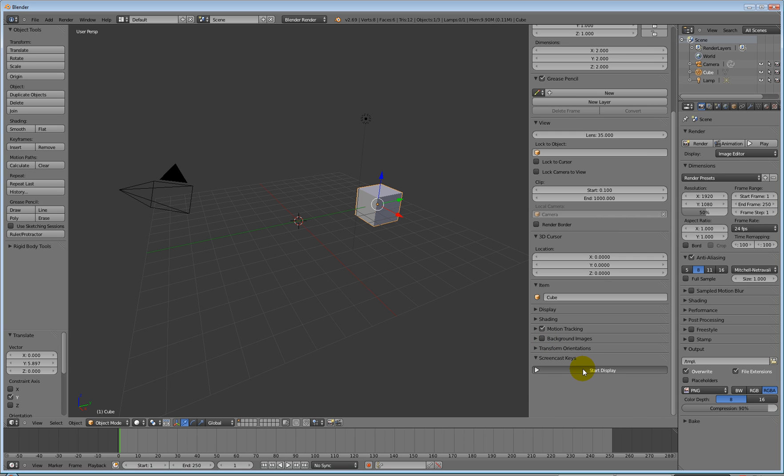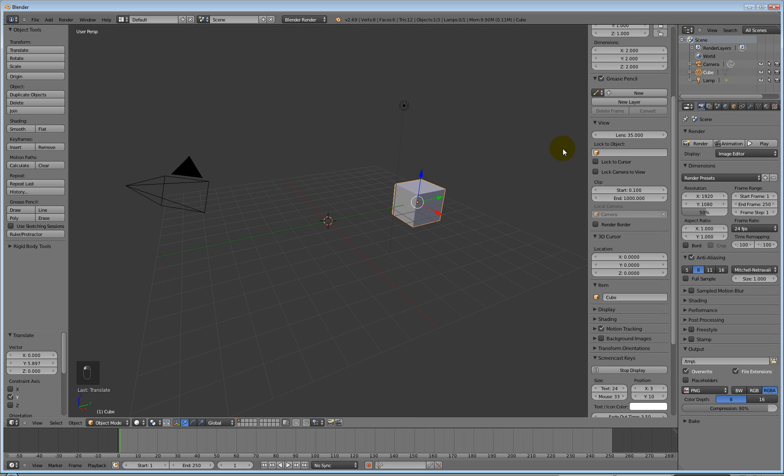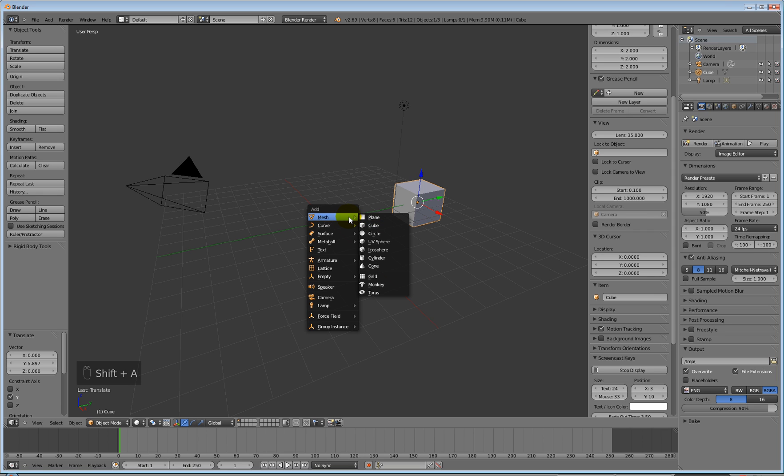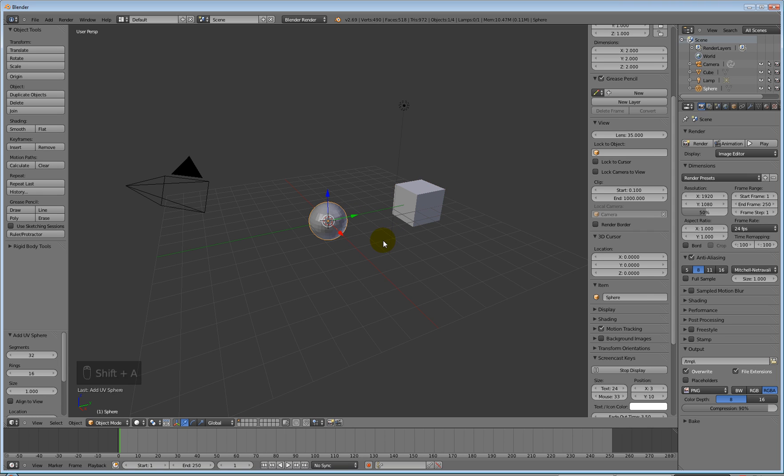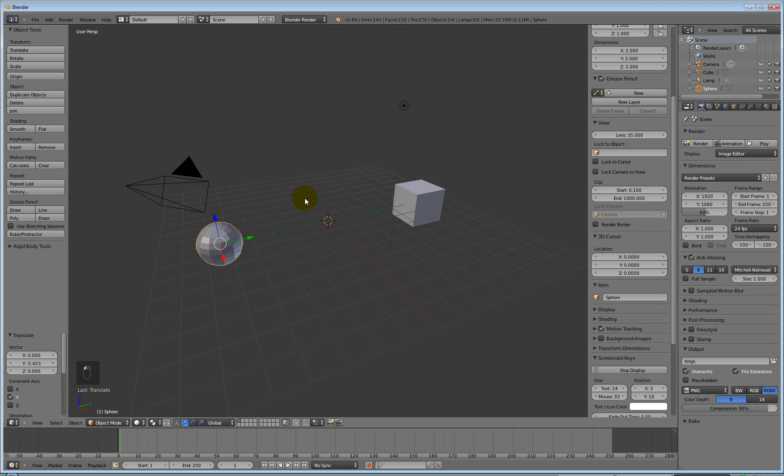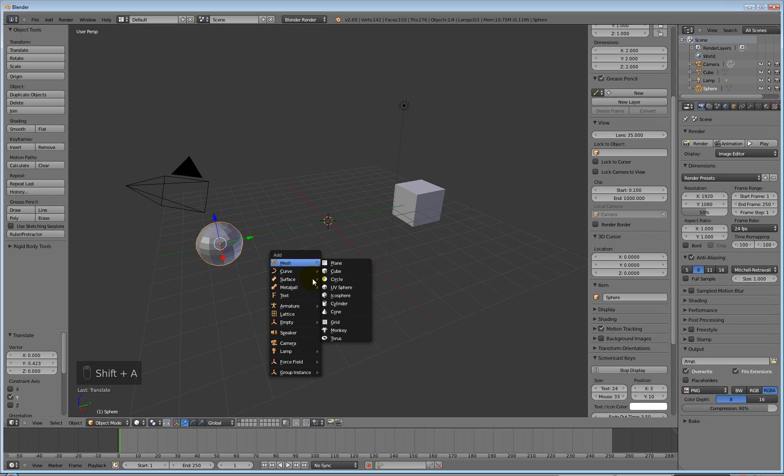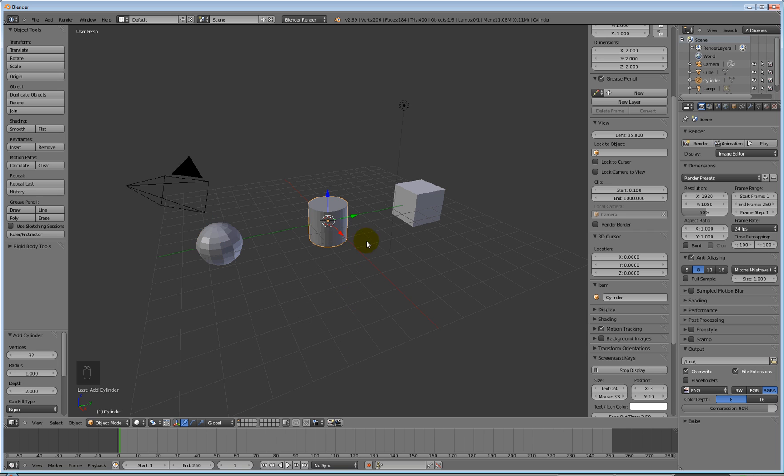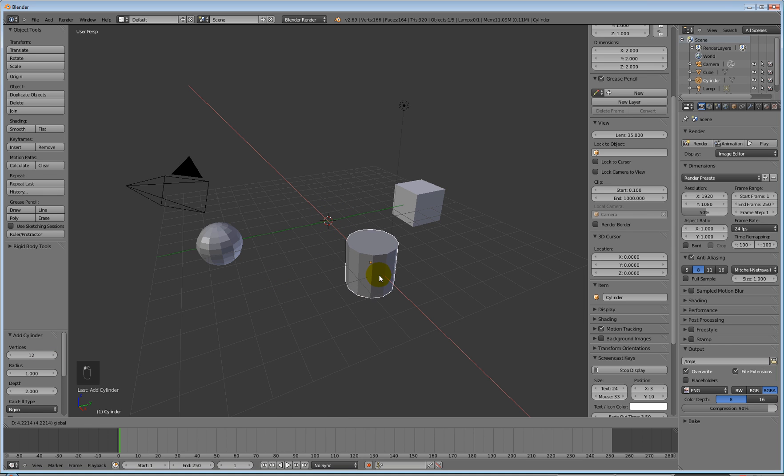We are going to add another item. Shift A to add an item. I'm going to add a ball, and we'll make the segments 12 and 12, and move it over here. I just want something in the viewport so I can actually see something. Then Shift A, we're going to add a mesh item, and we're going to add a cylinder, and we'll make that 12 as well. And we'll put that sort of there.